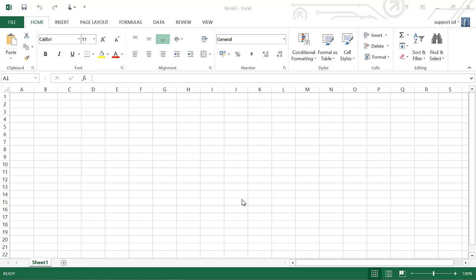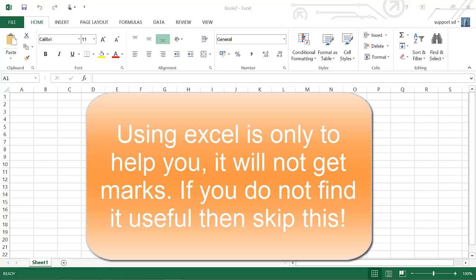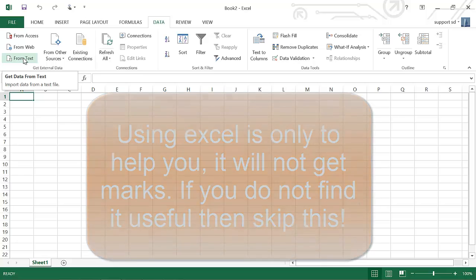So the first thing we do is open up Excel. Now this is not necessarily going to get any marks for this. This is just simply a way of tackling activity two to make sure you are 100% correct. So I'm going to go to data and I'm going to input the data you get from the exam board. This is something you have to do in the exam.